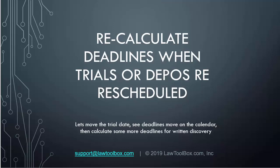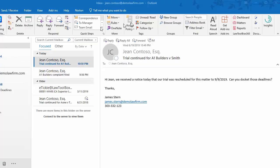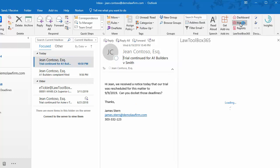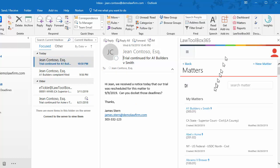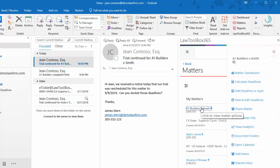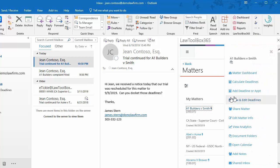Next, let's recalculate deadlines when trigger dates, like Trials or Depos, are rescheduled. Okay, so we've received an email letting us know that a trial has been continued, so we'll open up Matters and search for that matter. Here it is at the top. We're going to select View and Edit Deadlines.